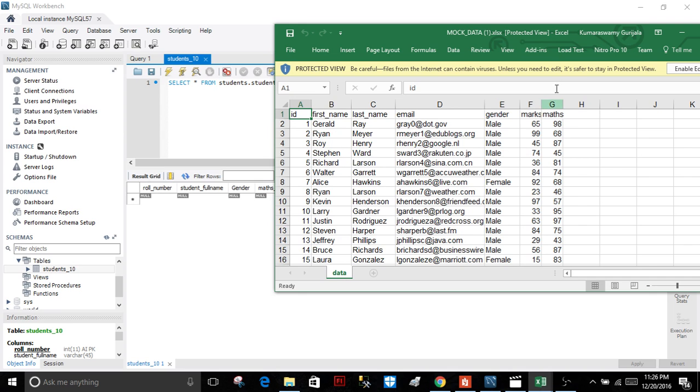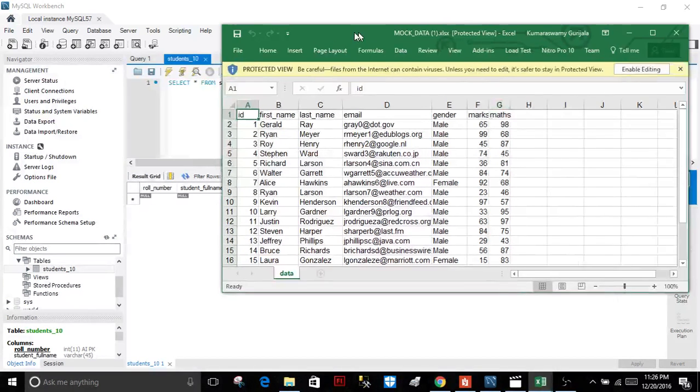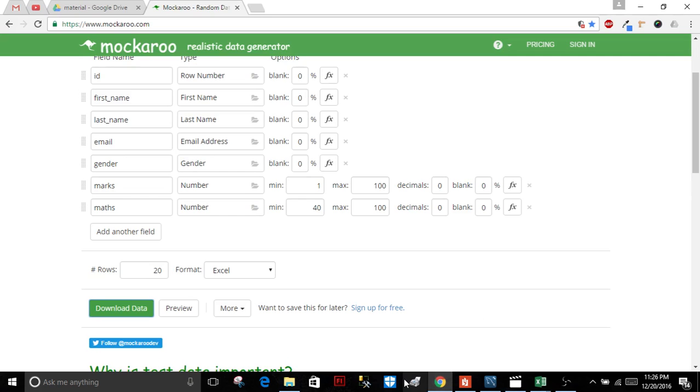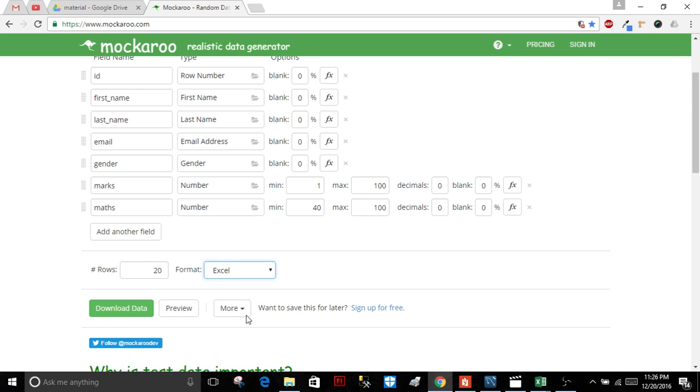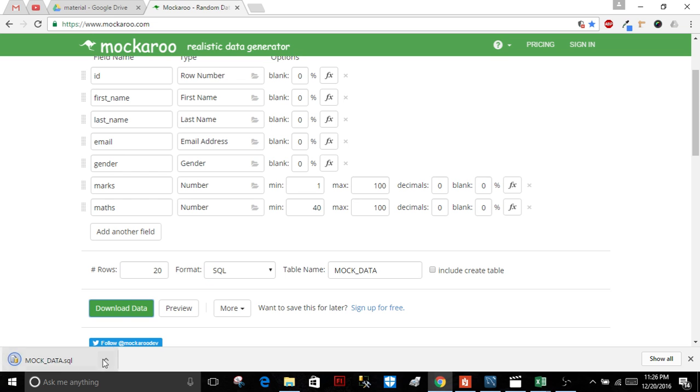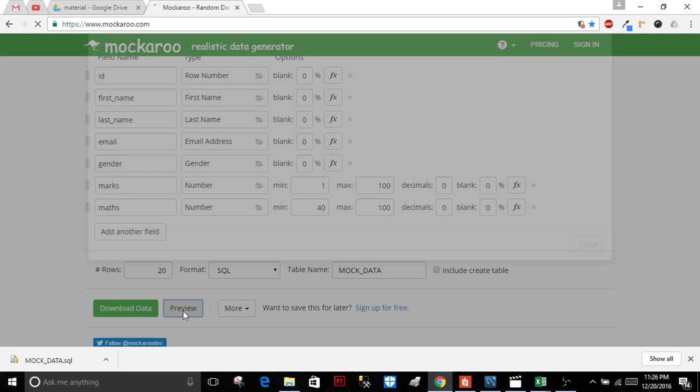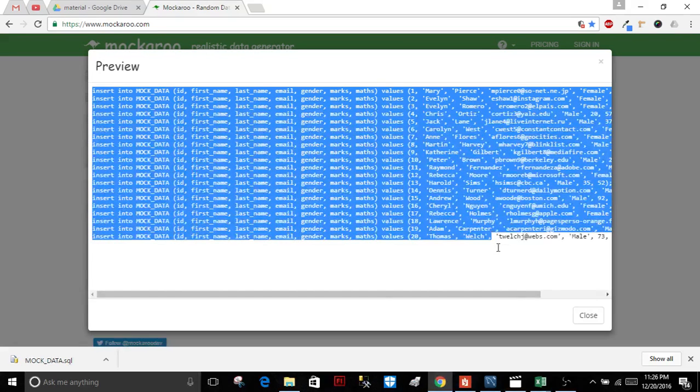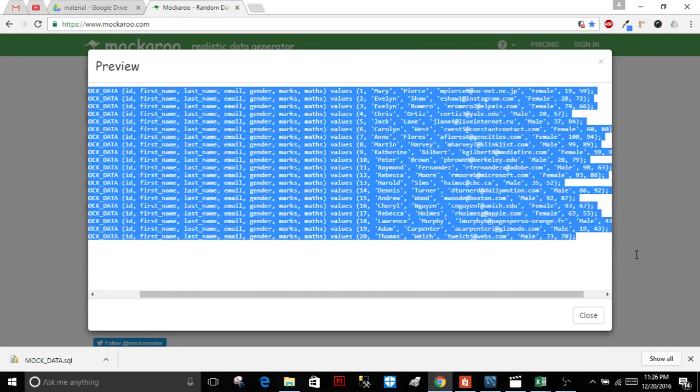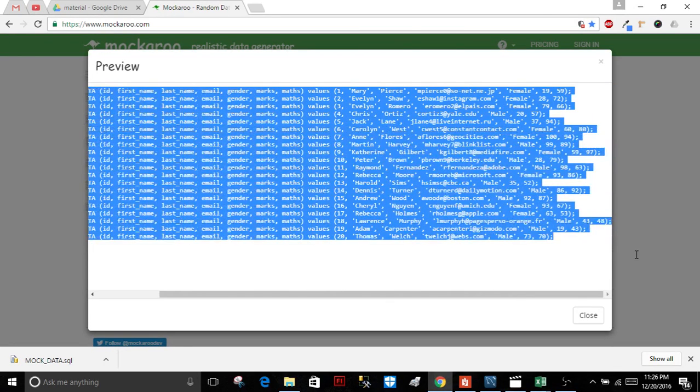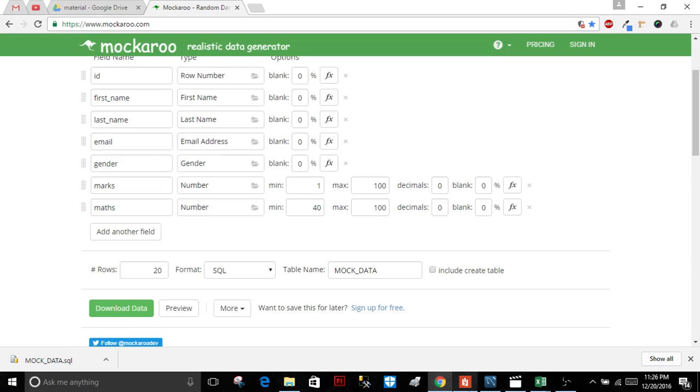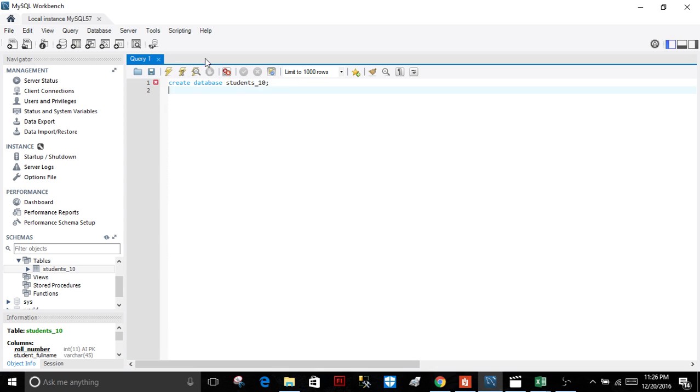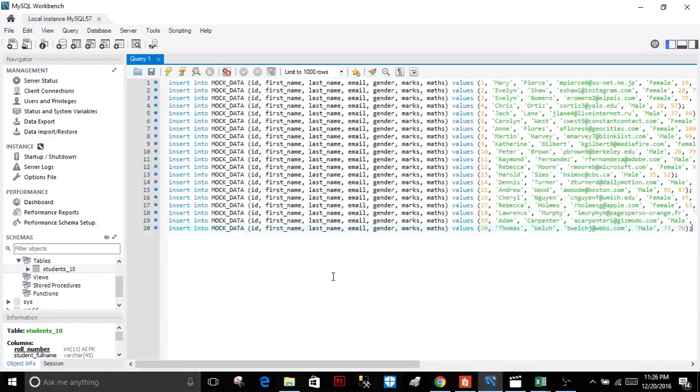Download the preview, copy all those SQL queries, and paste them here. That's it. You can run the query and get all the data into your database.